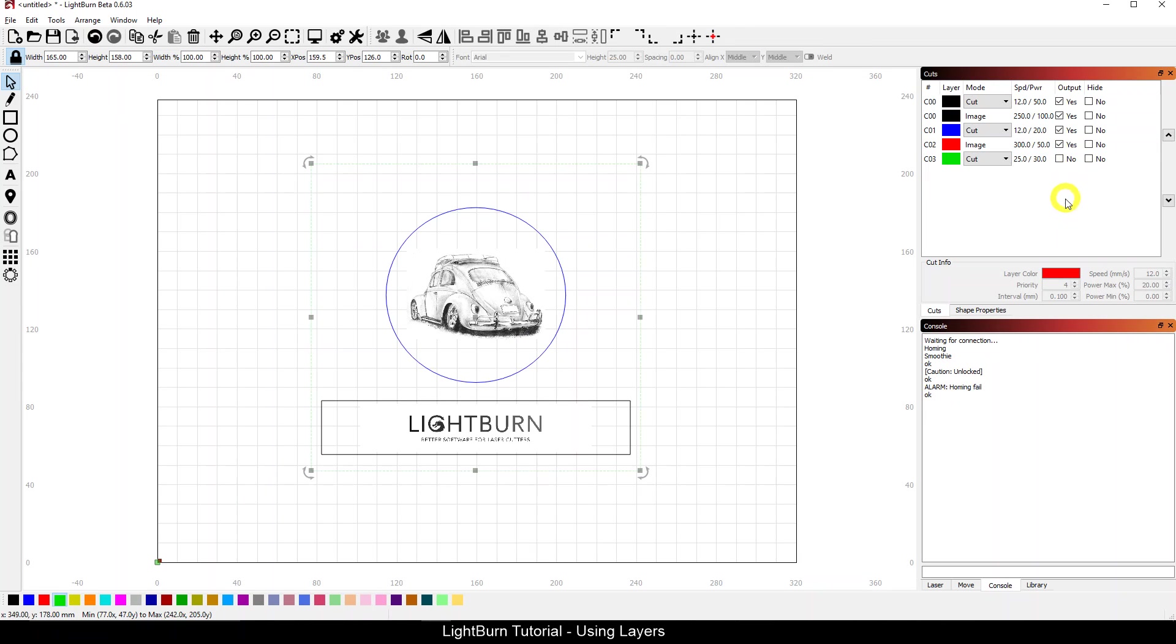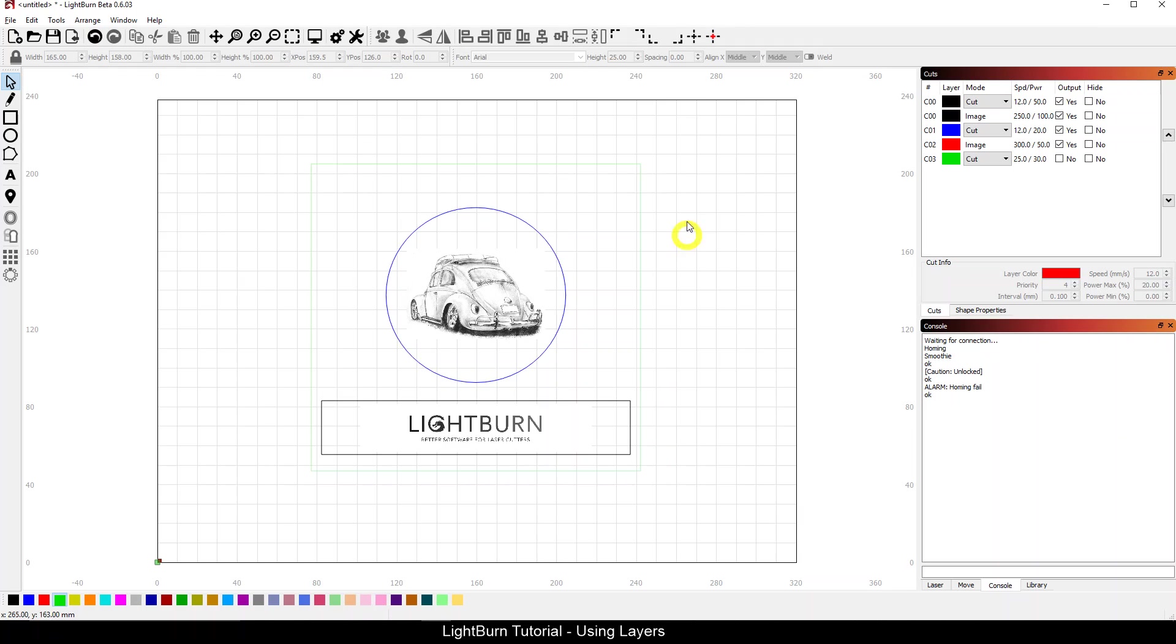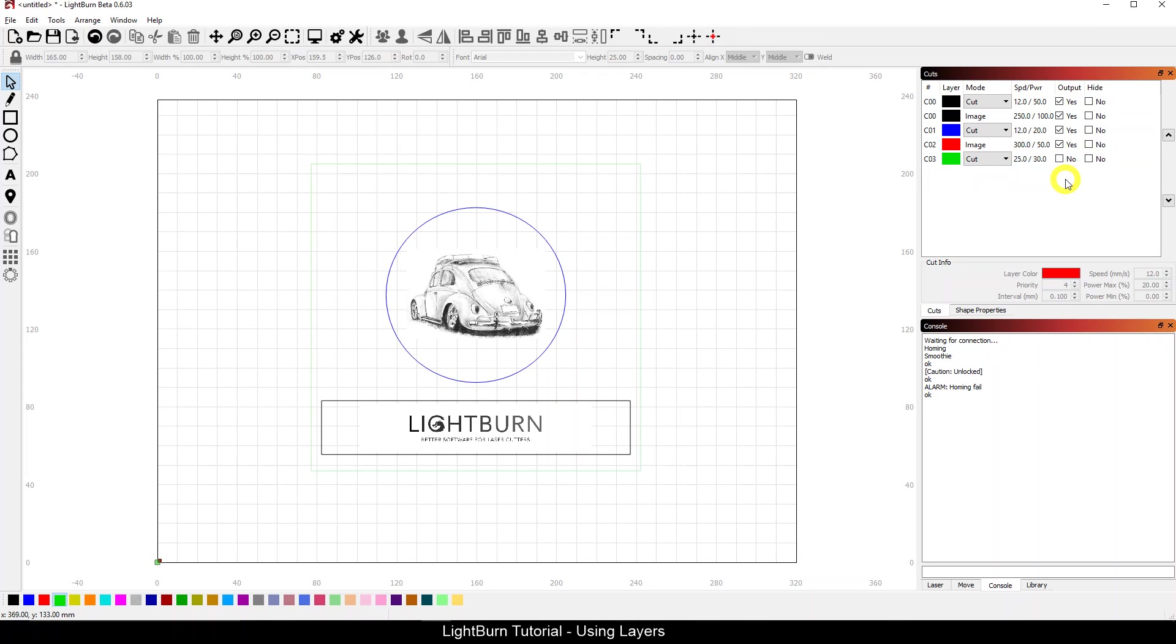So what that does is it gives me the equivalent of a construction line or construction border that shows this is the extent of my work piece, but I'm going to turn off the output. So when I turn off the output, it will not send those instructions to the laser.